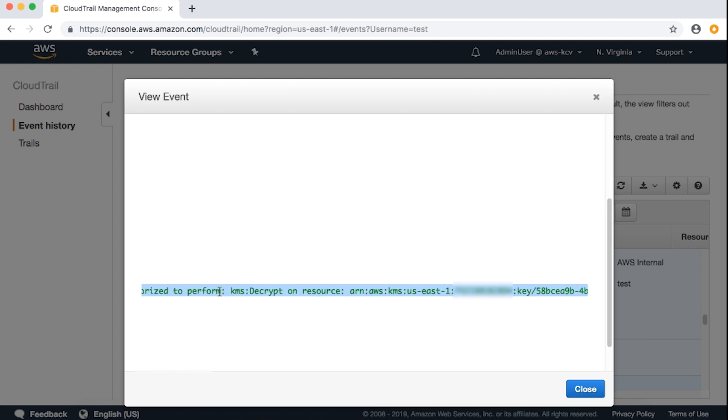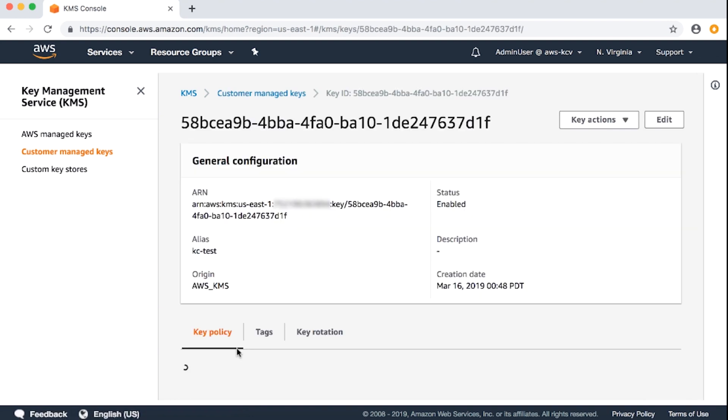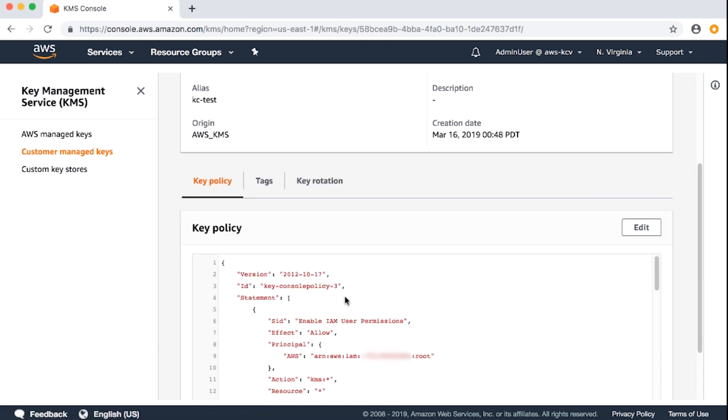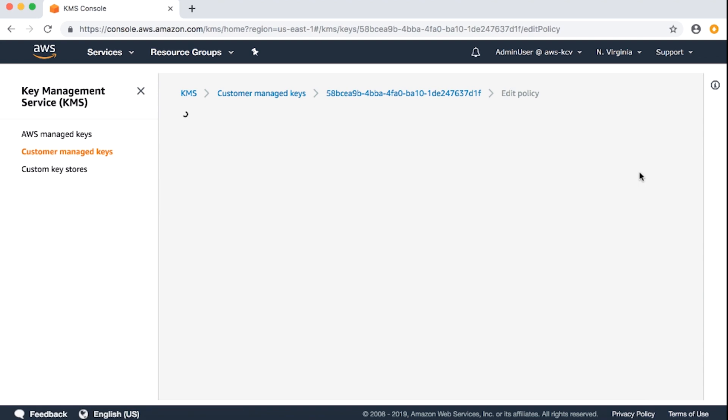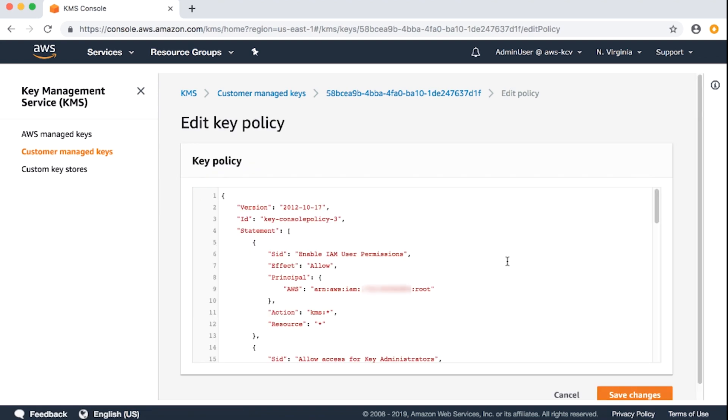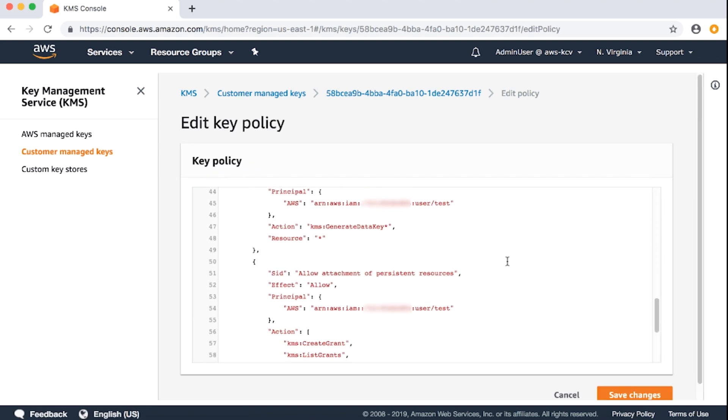So, let's fix the permissions of the IAM user. Going back to the KMS console, customer managed keys and the key policy, and edit the key permissions. I'll now add KMS decrypt permissions to my IAM user.